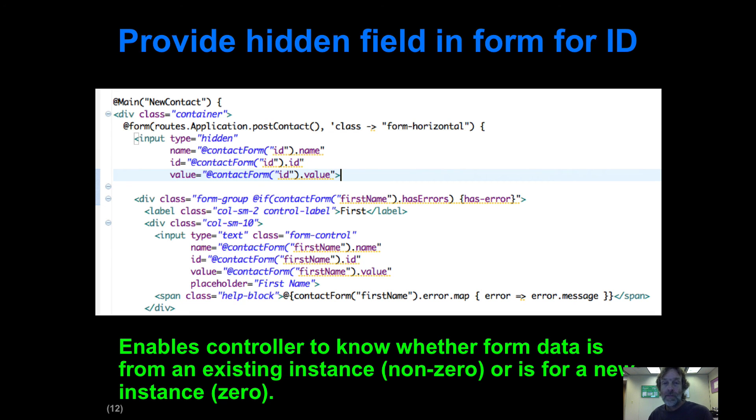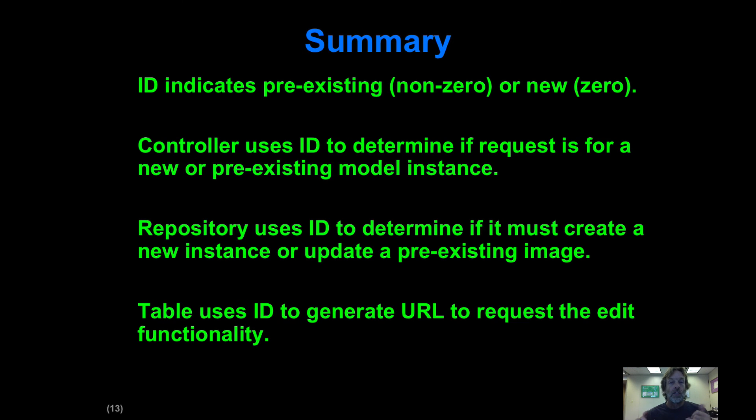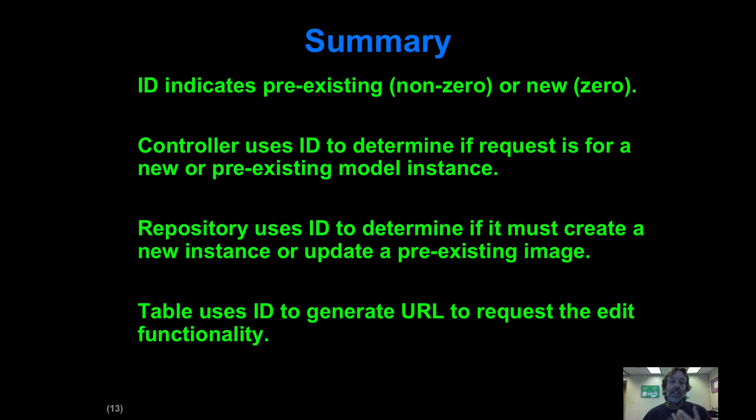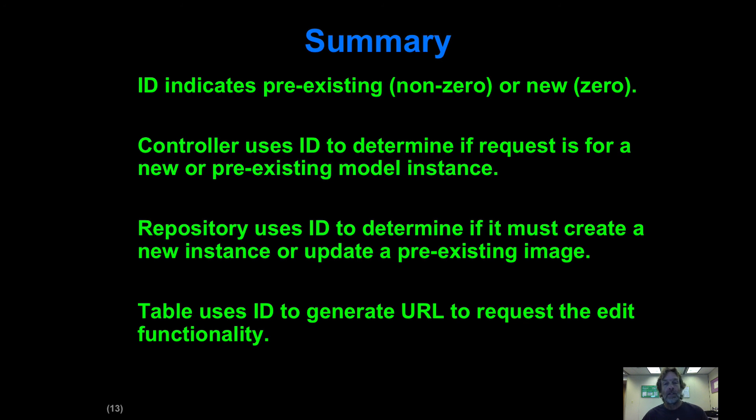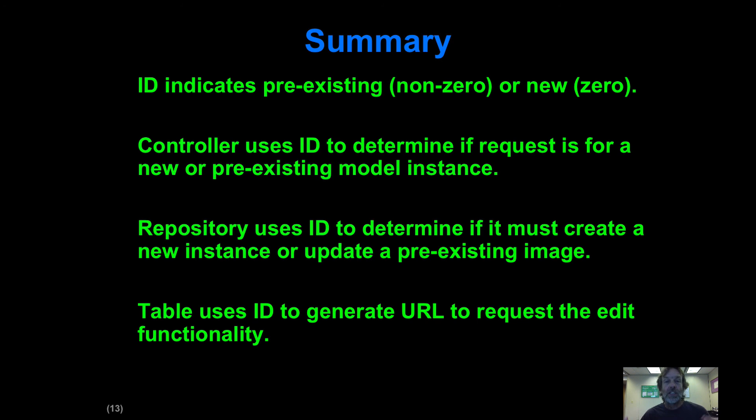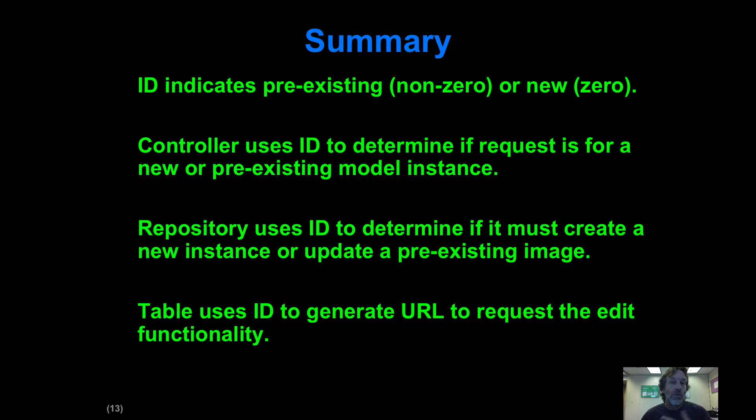So in summary, we're going to use an ID field to indicate whether data is pre-existing or new. If the data is new, the ID field is zero; if it's pre-existing, the ID field is non-zero. We're going to update the controller, the repository, and the view to inspect the ID value to determine whether we're dealing with a new value or a pre-existing value, and then do the right thing.